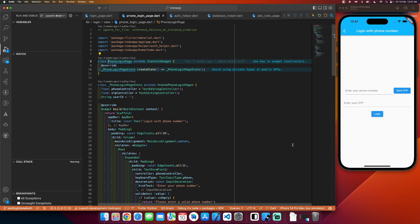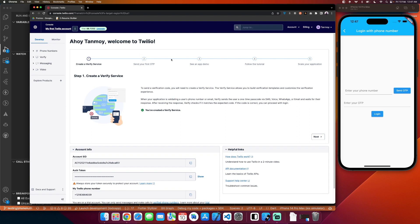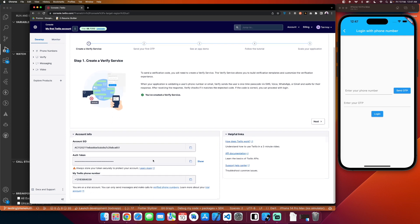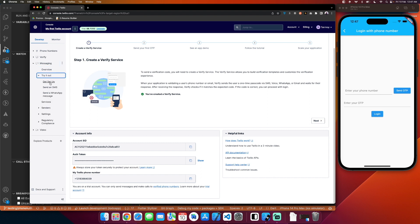Now let's go to the Twilio dashboard and see how to create the authentication process. If you open your Twilio account you will first be greeted with a greeting page. What you have to do is go to messaging, then click on try out, and then go to get started.